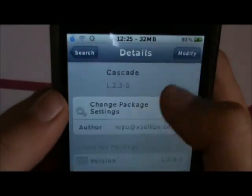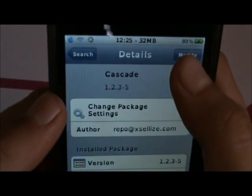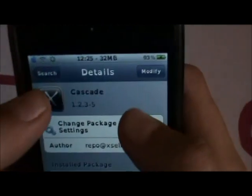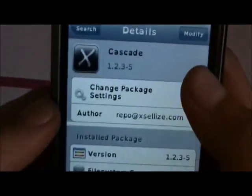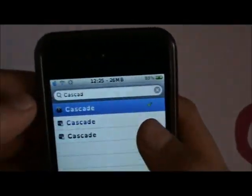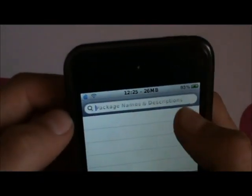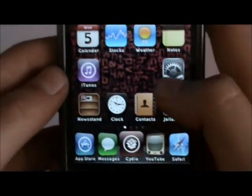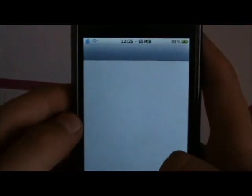So you'll install Cascade and that will then — go on to Settings.